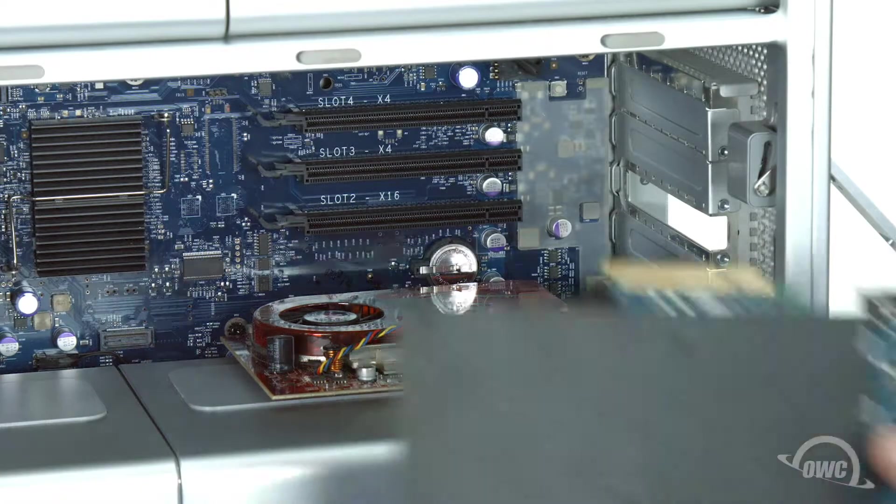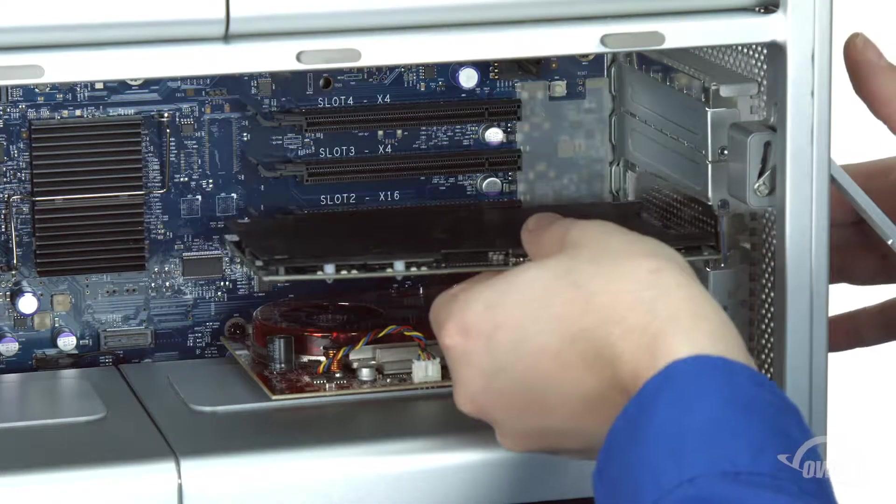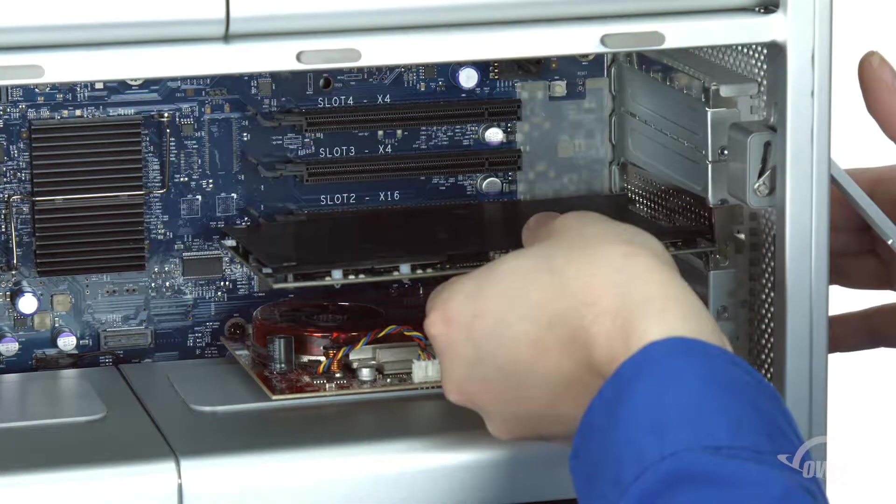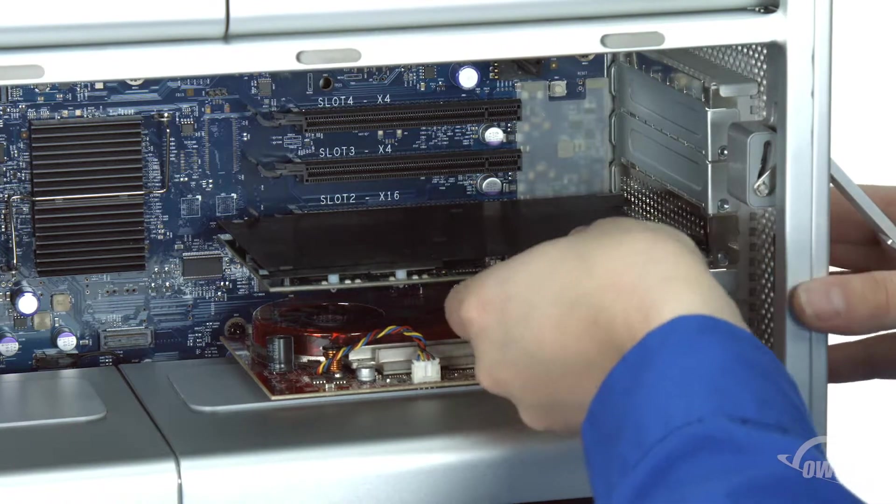There's a notch in the Pro-Q's connector that lines up with the pin in the PCIe slot. Line the two up and slide them together.